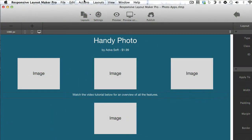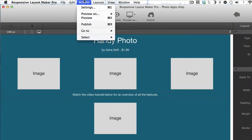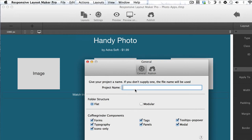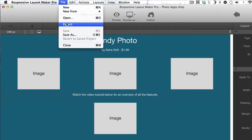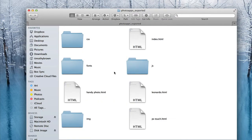Okay, we're now ready to export our project. Before we do that we want to go to Actions and then go to Settings and make sure your project has a name. I'm going to call it Photo Apps. Save. Now I'm going to go ahead and do File > Export.